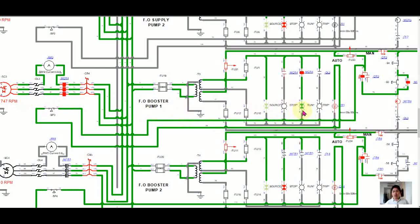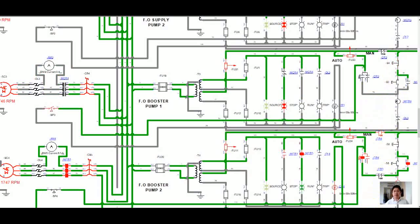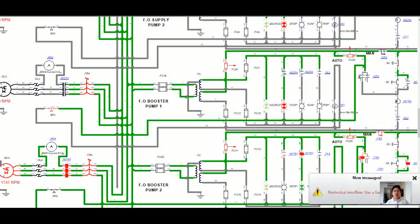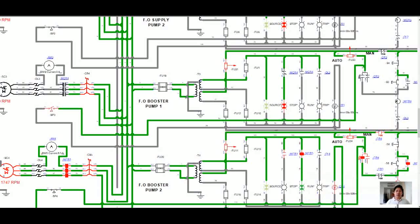I want to simulate the standby system. In case of low fuel oil pressure of booster pump number one, I will remove the fuel oil supply pressure, and your fuel oil booster pump number two automatically starts running. You can then switch off your number one fuel oil booster pump. Now fuel oil booster pump number two is running.